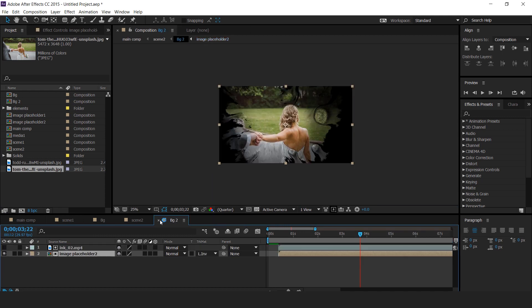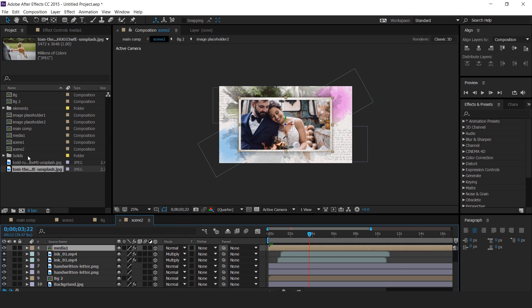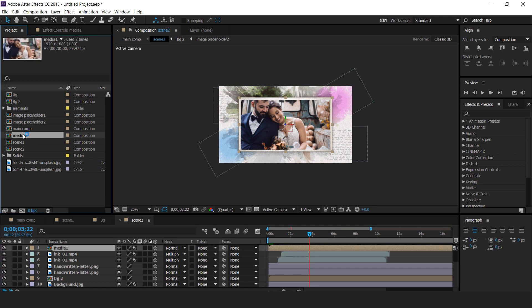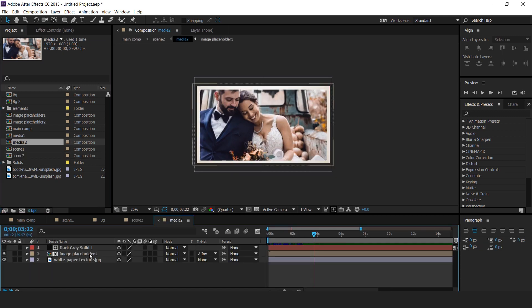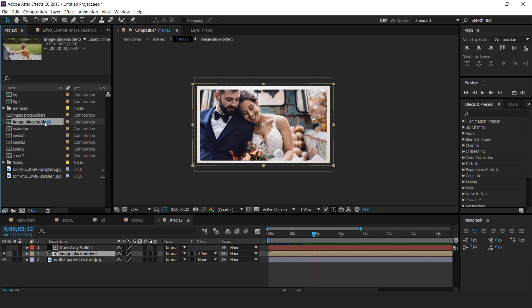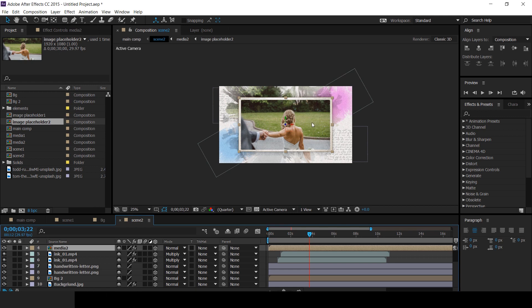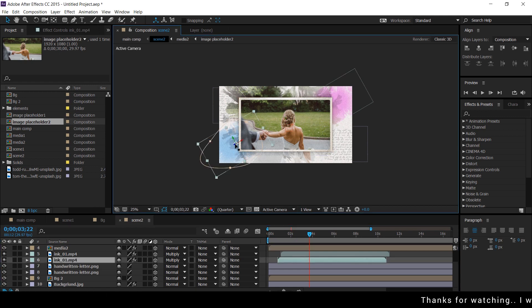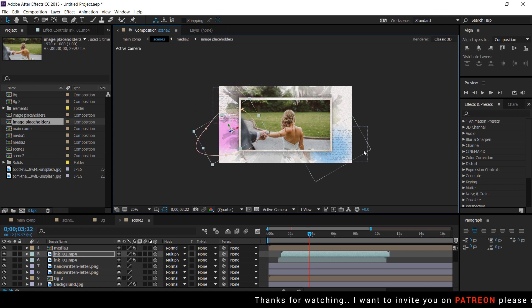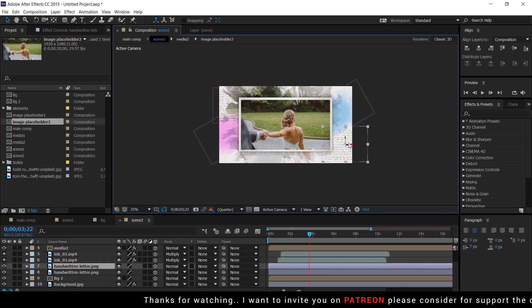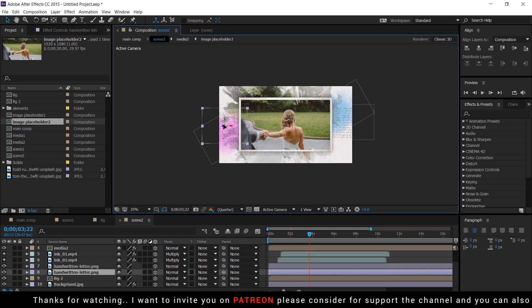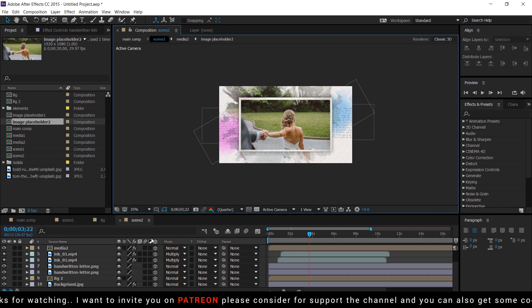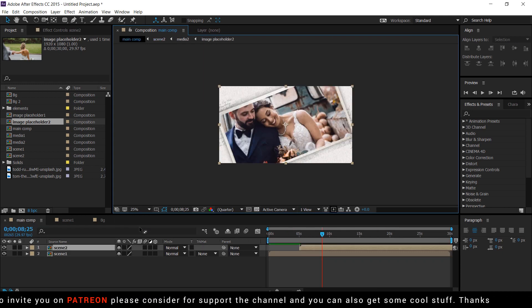Perfect. Now also change media 1 comp, so go to project window and duplicate media 1 comp. Then replace media 2 comp with media 1 comp layer. Open media 2 comp and replace image placeholder 1 comp. Perfect. You can also change the ink footage position. Our scene 2 is also complete.